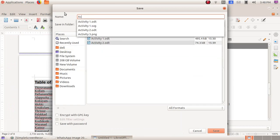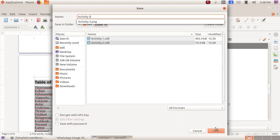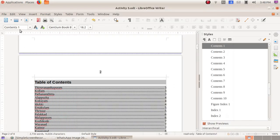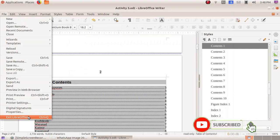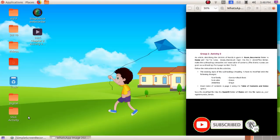Here give the file name as activity 3 and click the save button. Exit from the window. Click on file, exit LibreOffice.